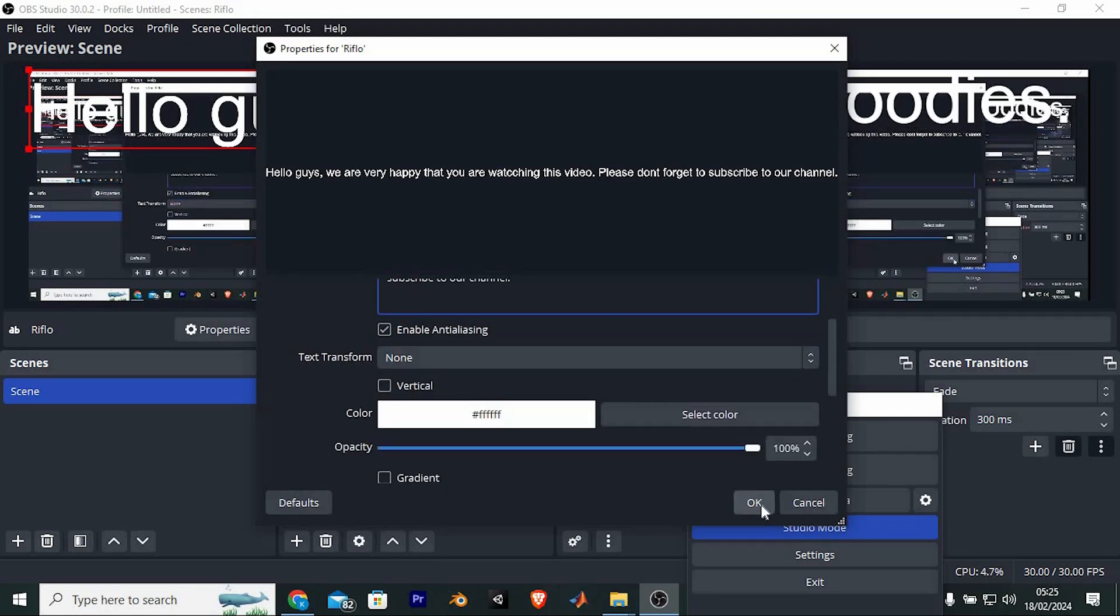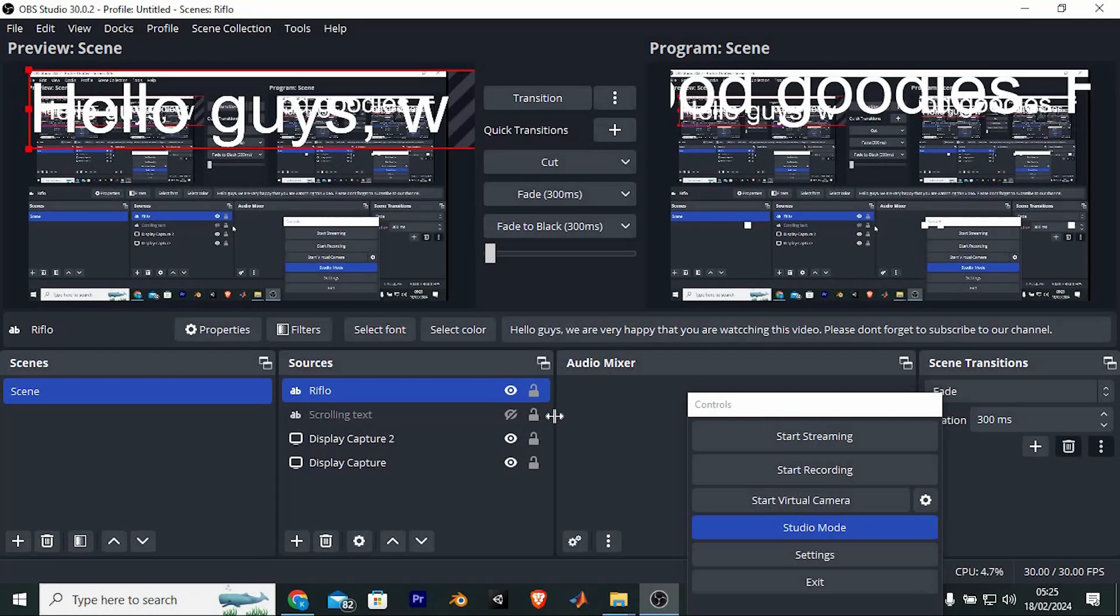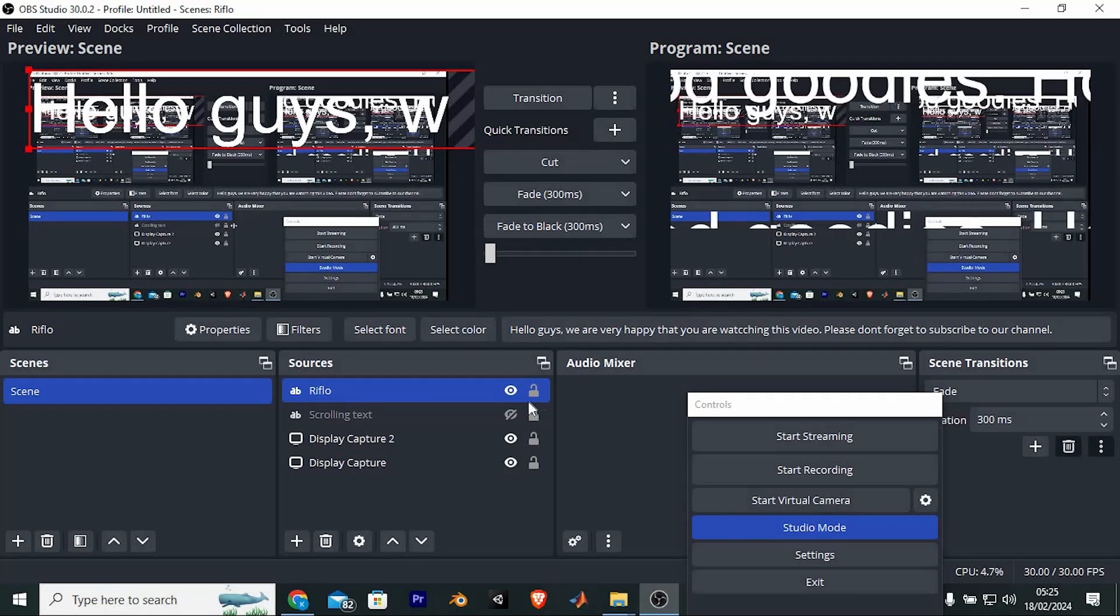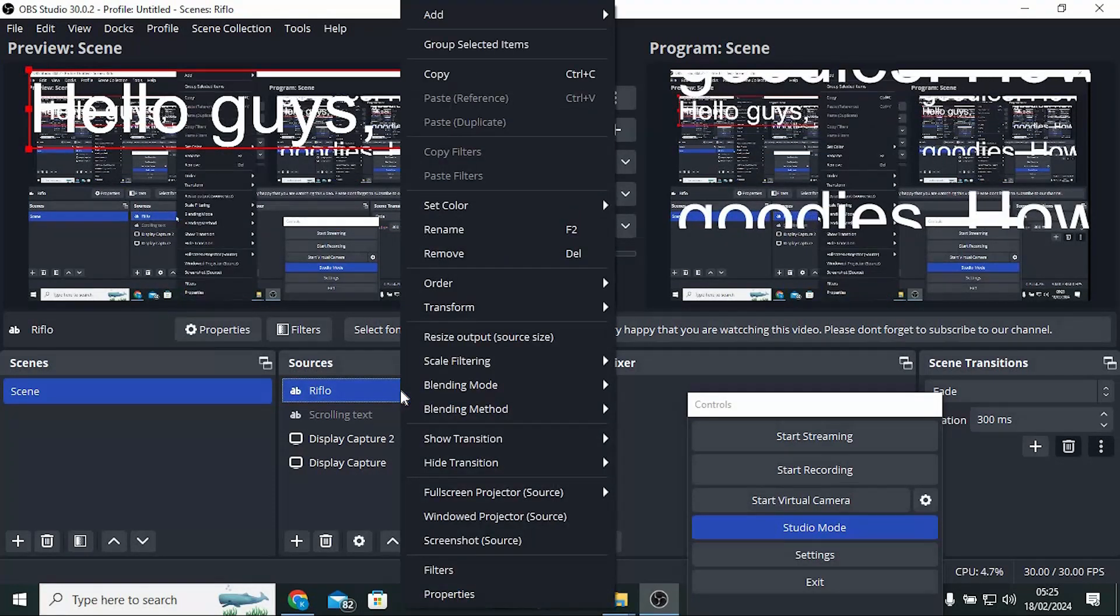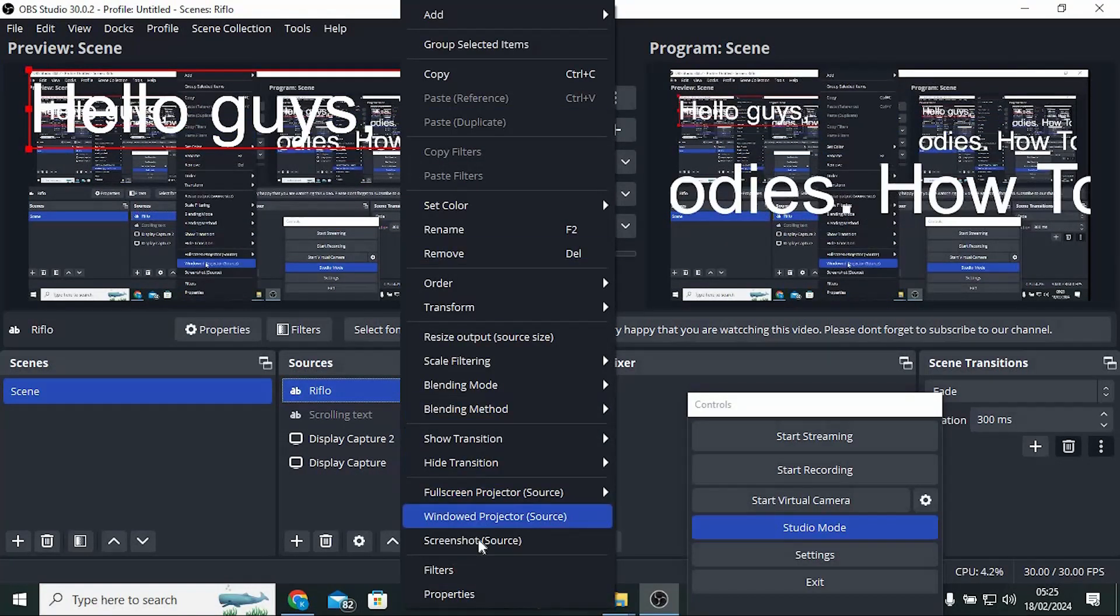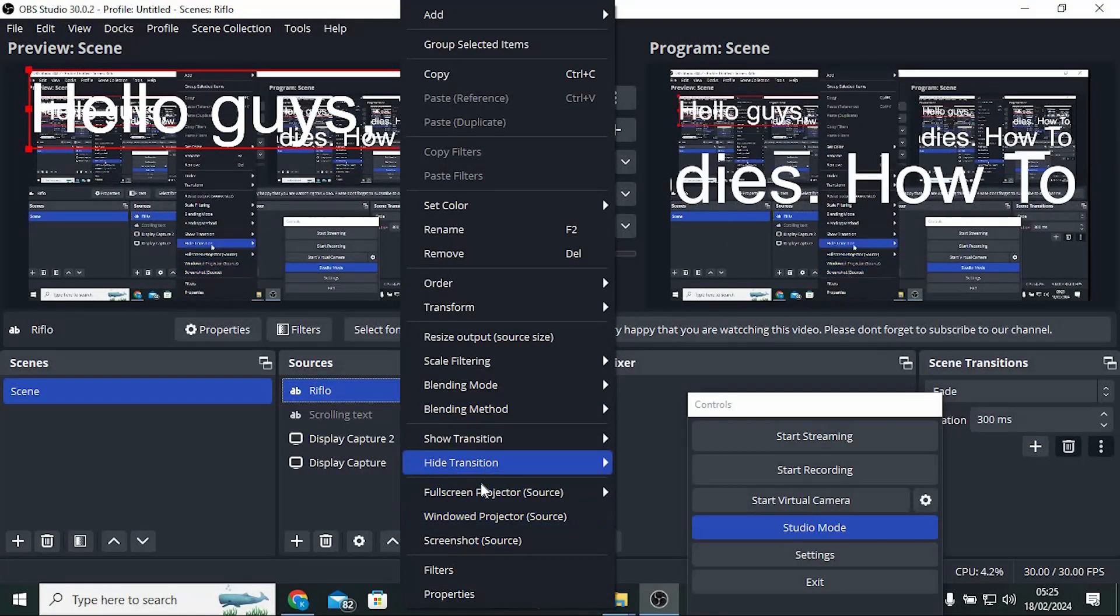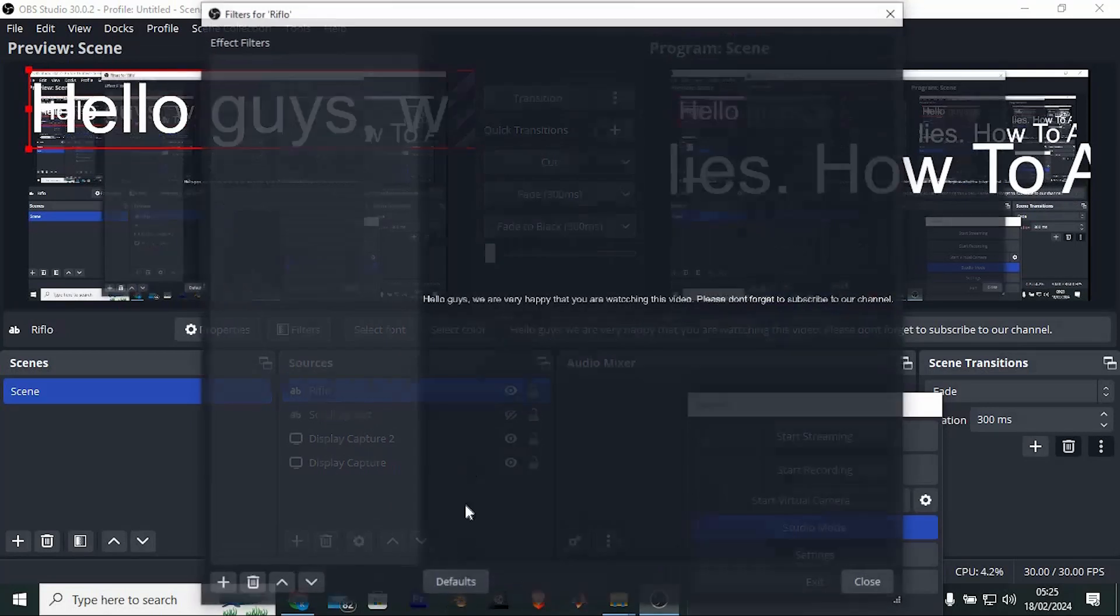Once done with the text, click on OK. The text will be placed here. Just right click on it. We now have these numerous options. Right here below we have filters. Click on it.